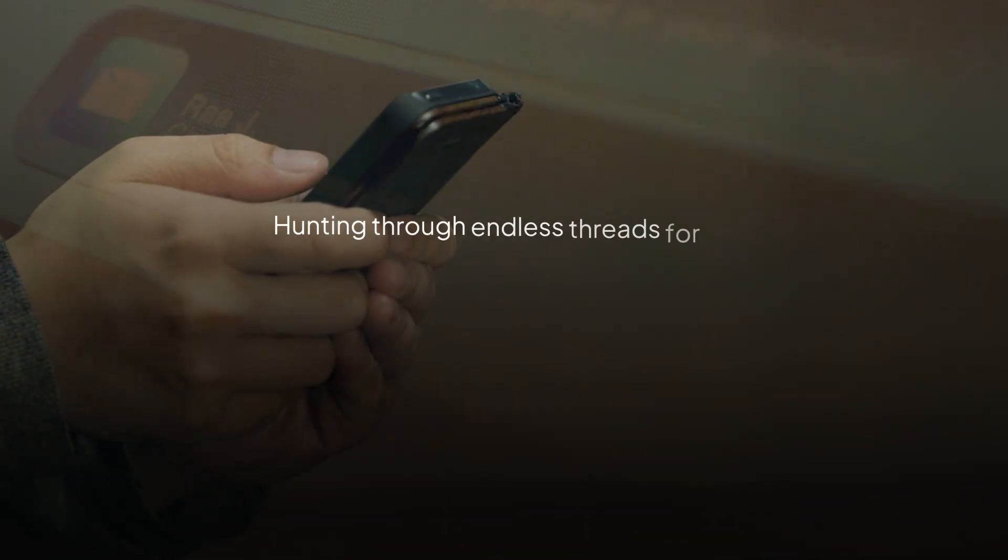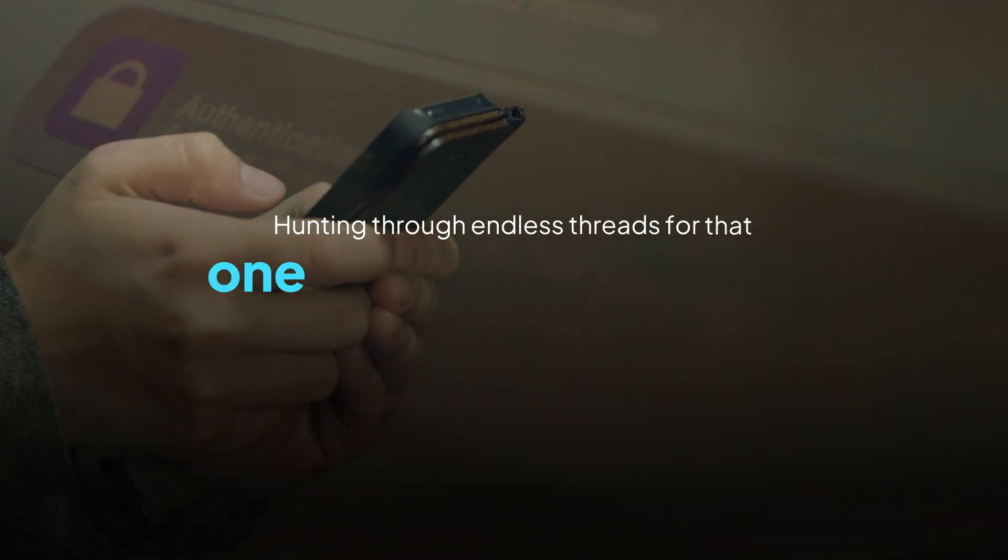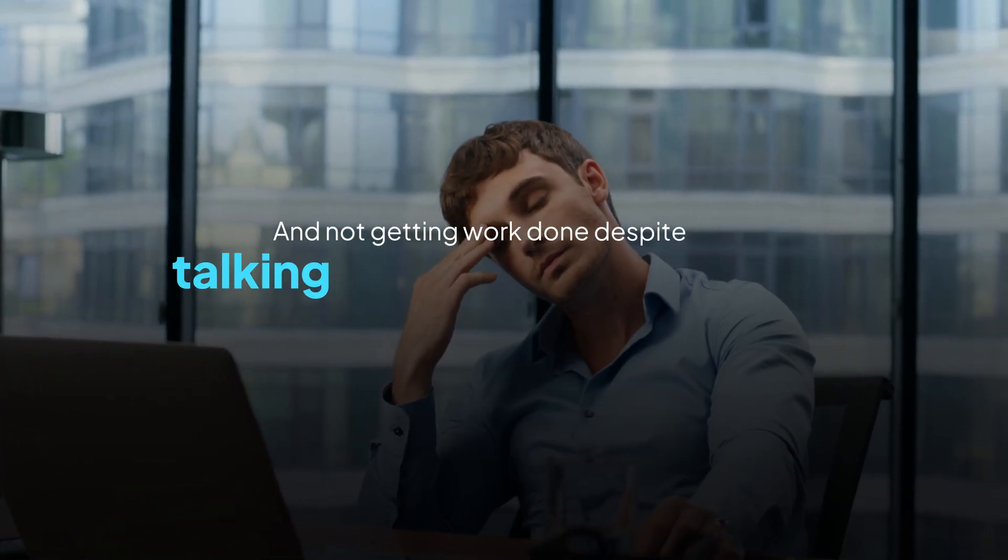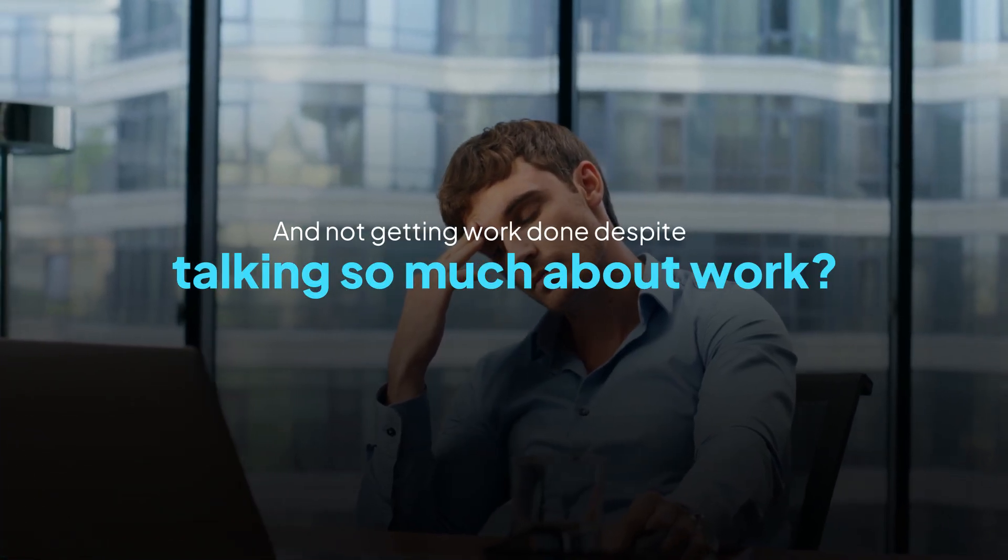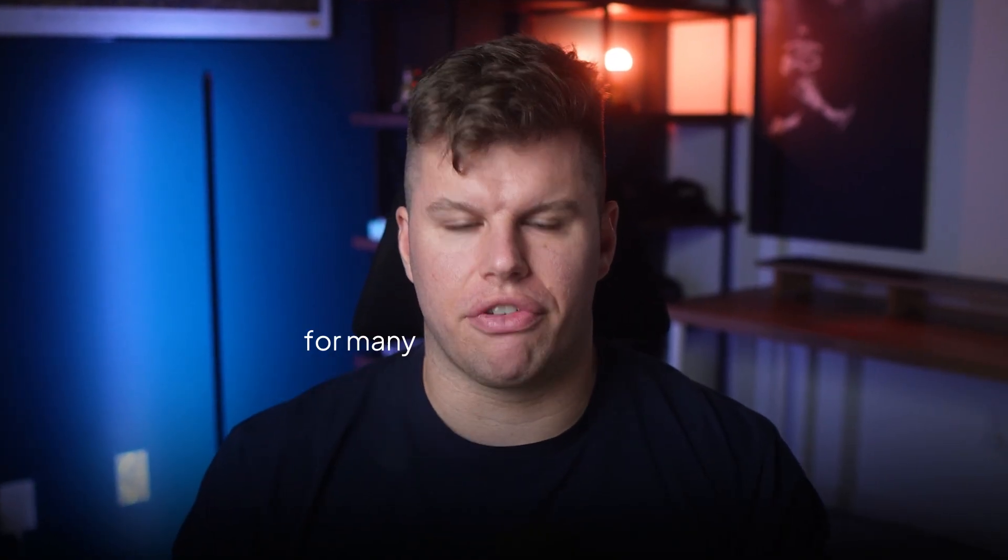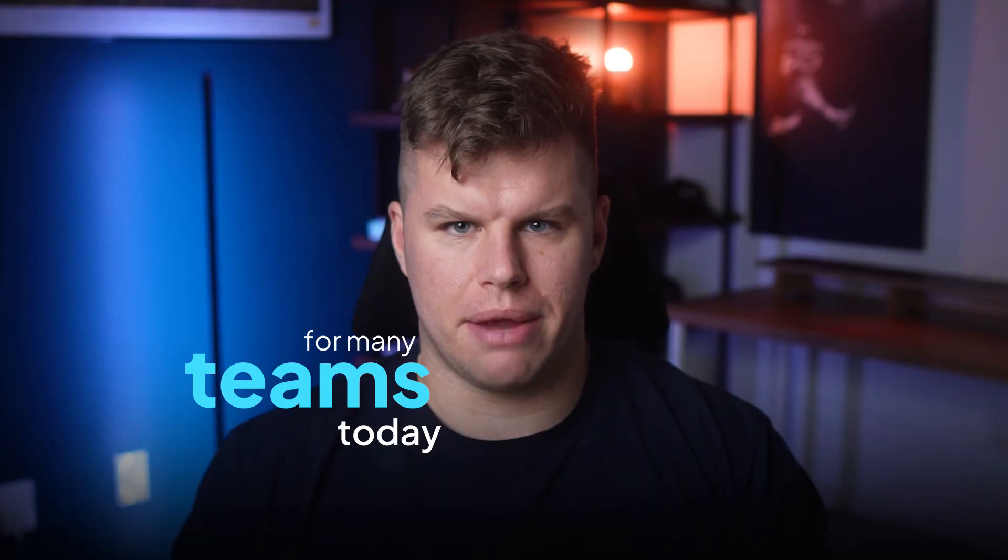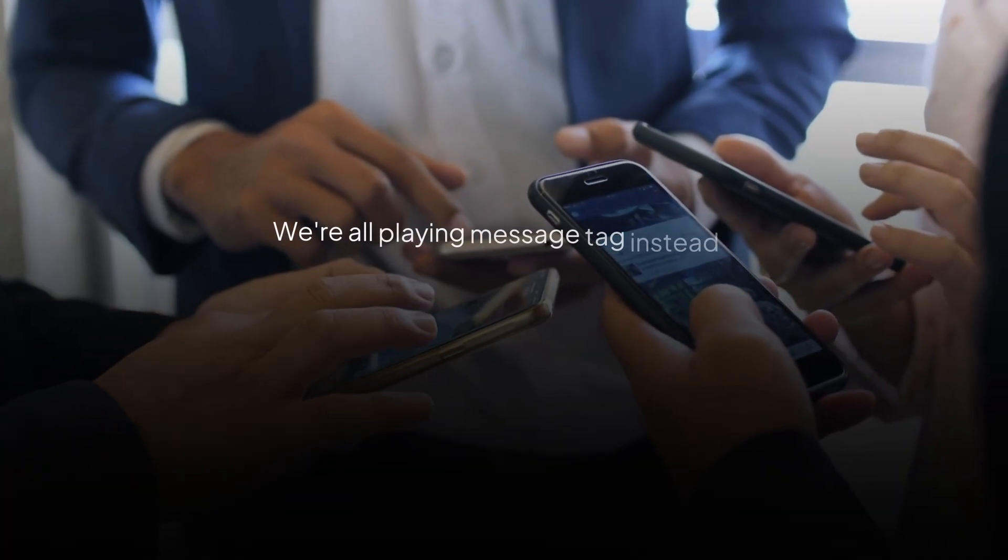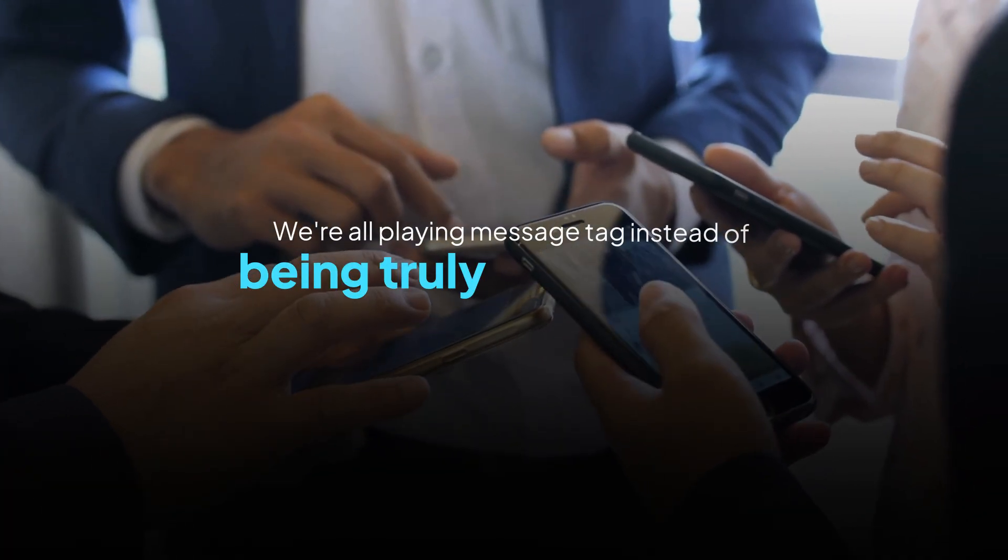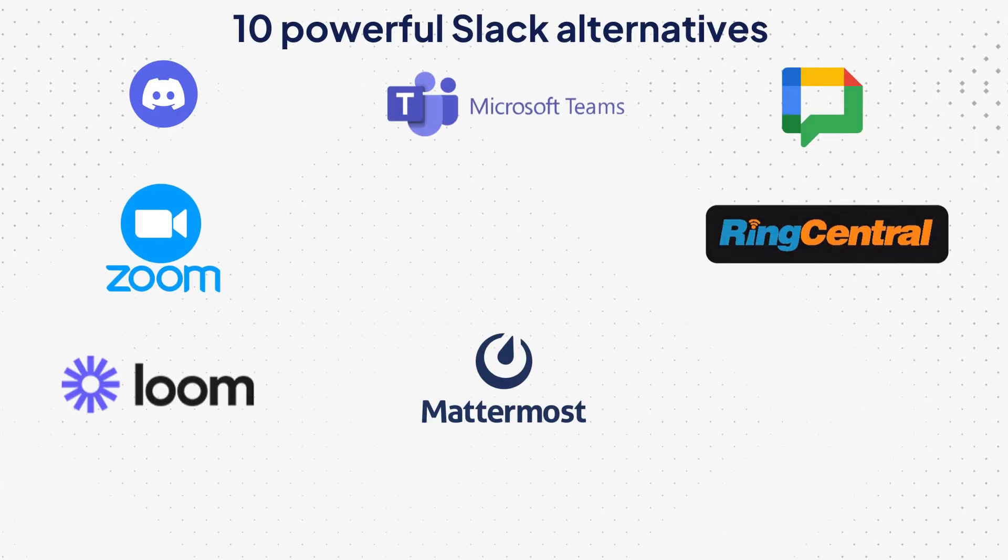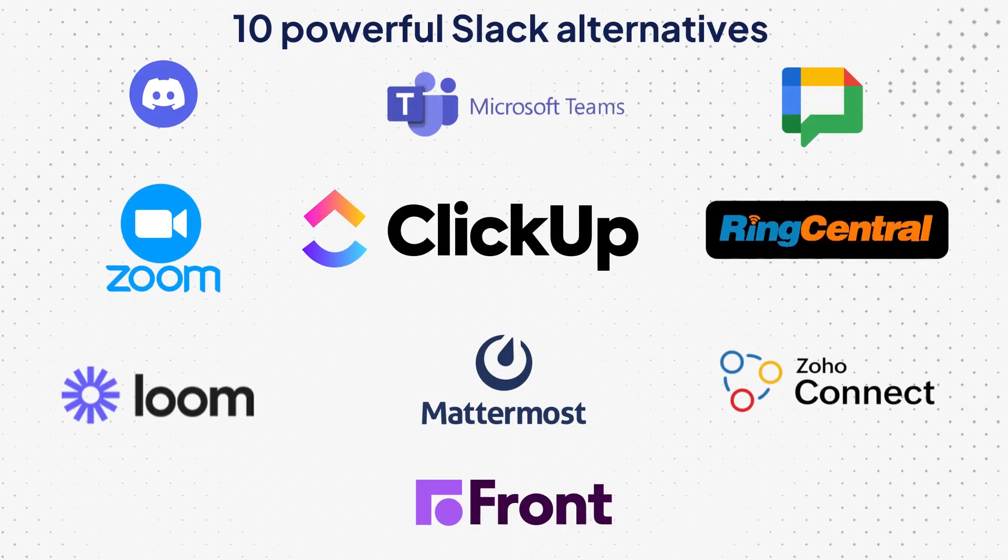Are you drowning in notifications, hunting through endless threads for that one critical password, and not getting work done despite talking so much about work? That's the sad reality of Slack for many teams today. We're all playing message tag instead of being truly productive. In this video, we'll talk about how to stop slacking and how to actually start getting work done with these 10 powerful Slack alternatives.